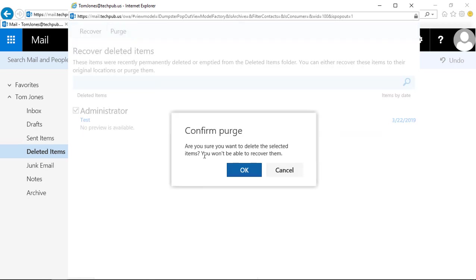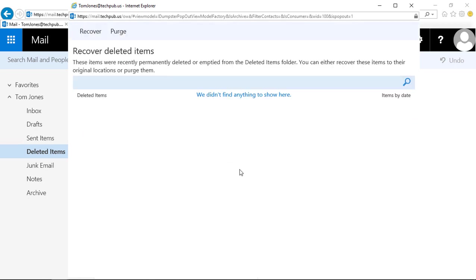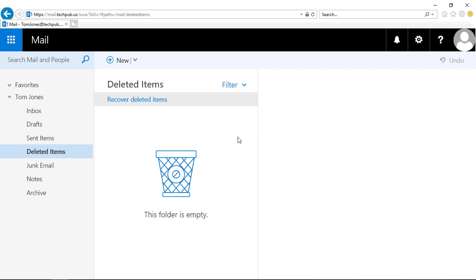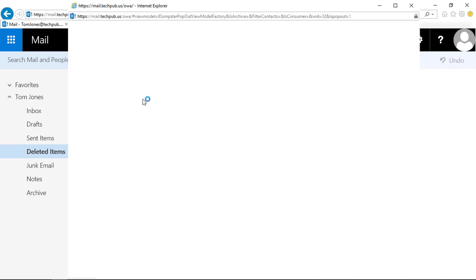Let's go ahead and click purge. Click OK, and we'll close. Now let's go back into recover deleted items and see if we can get it back.